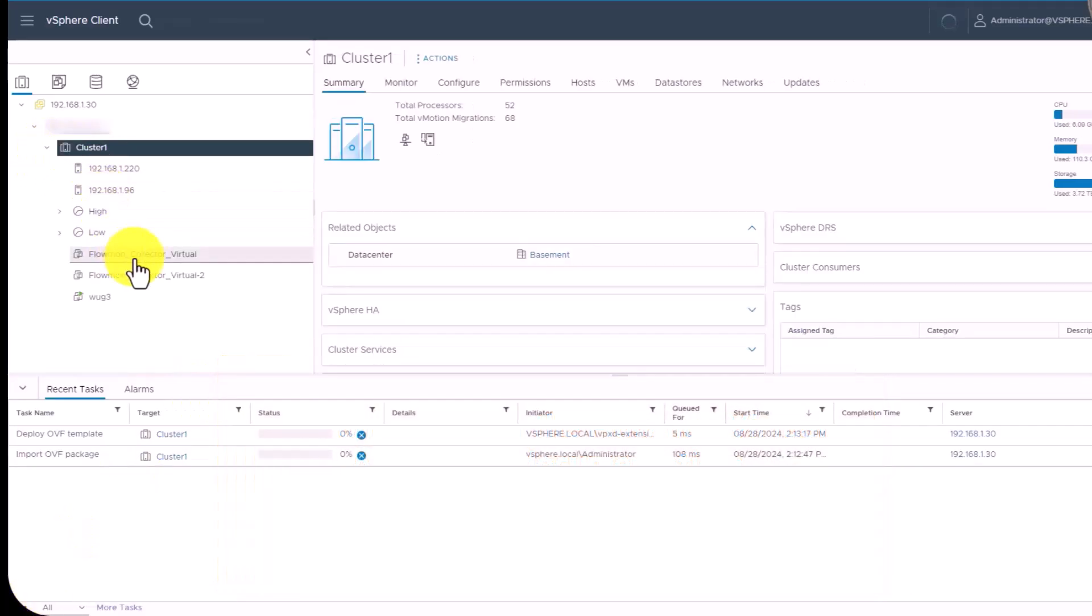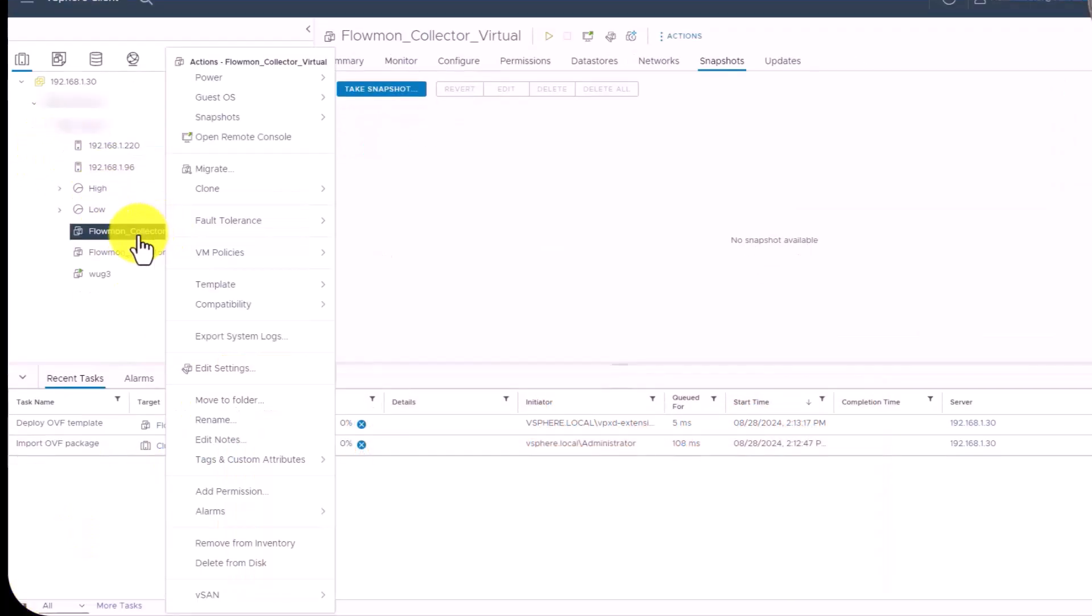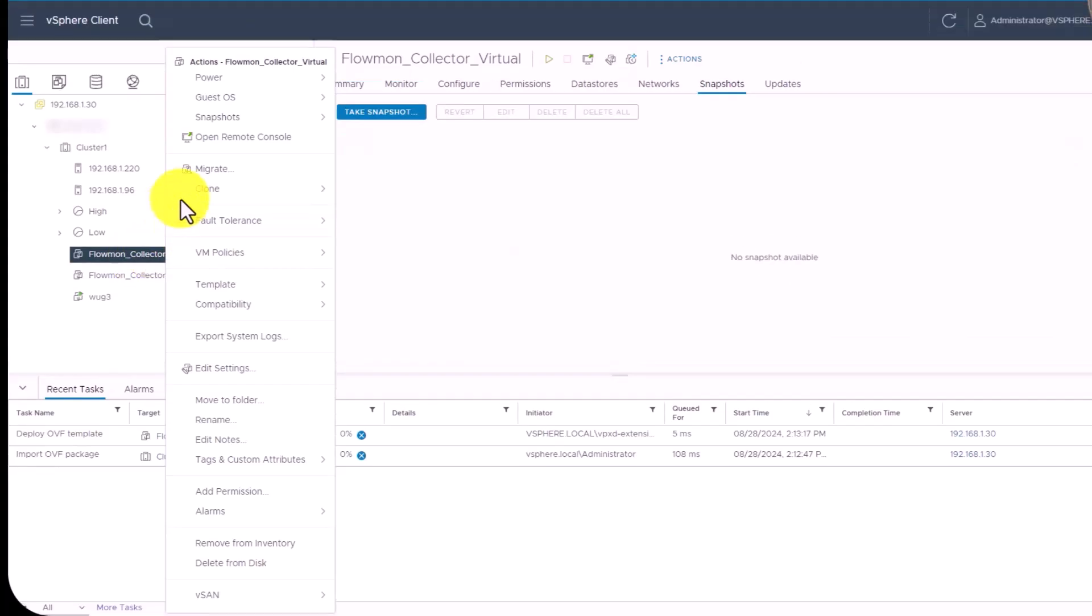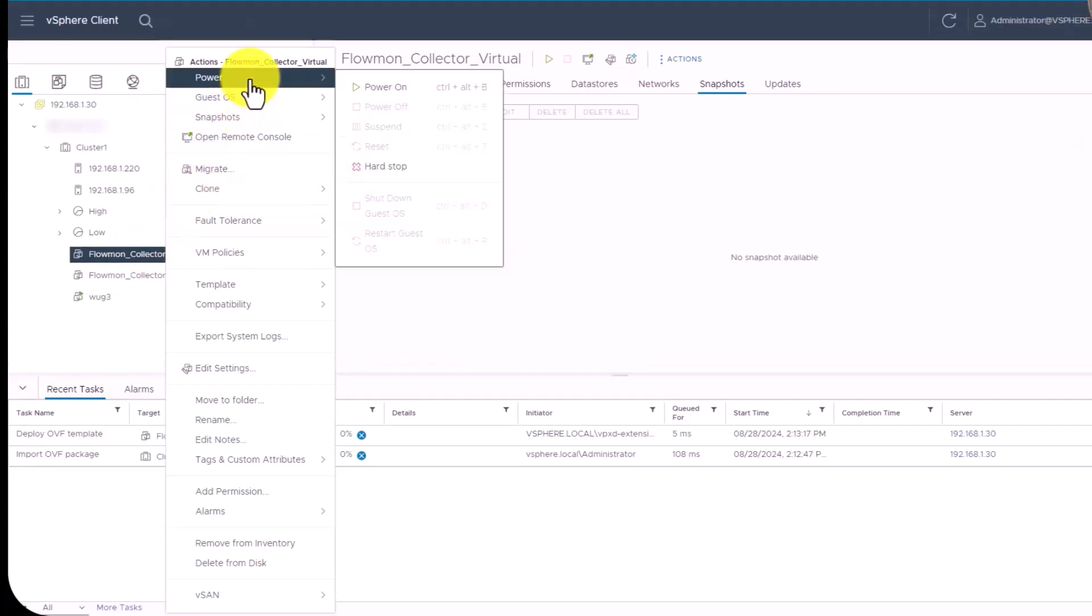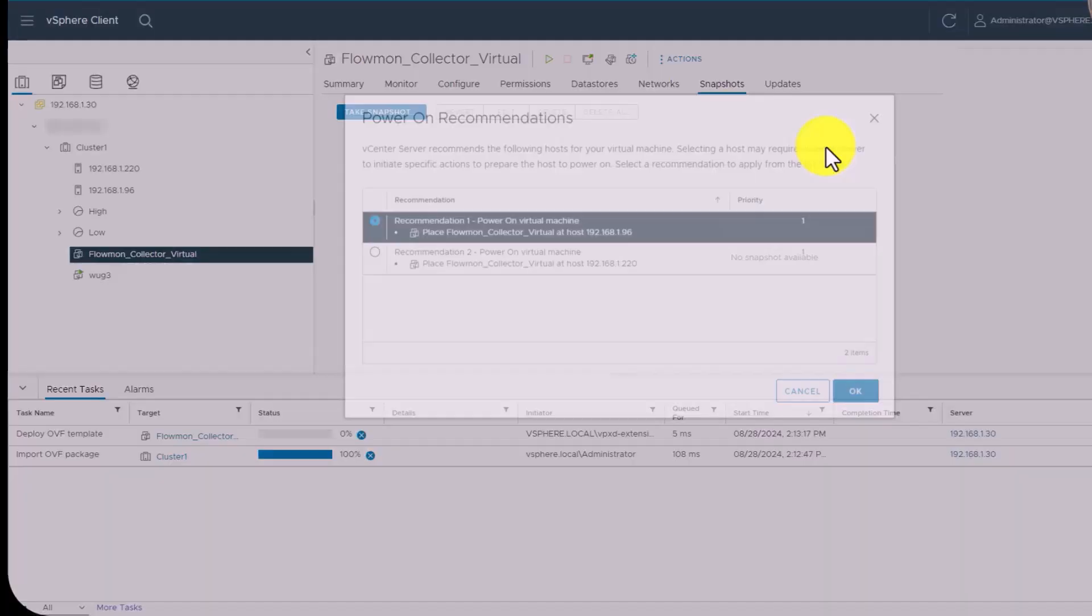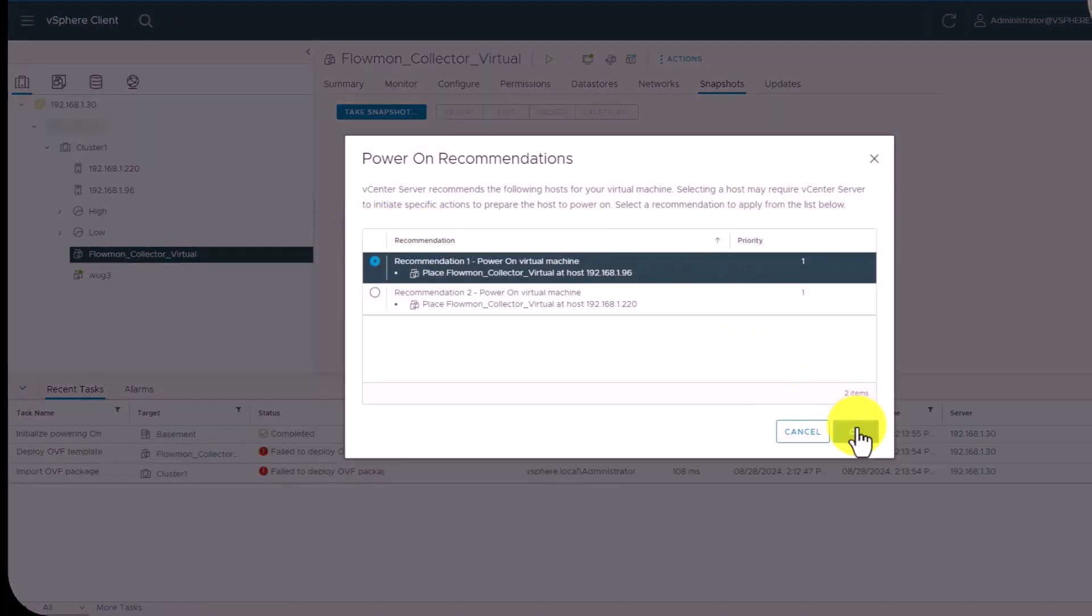After you have deployed the NTA Plus Collector, power it on, then copy its IP address.